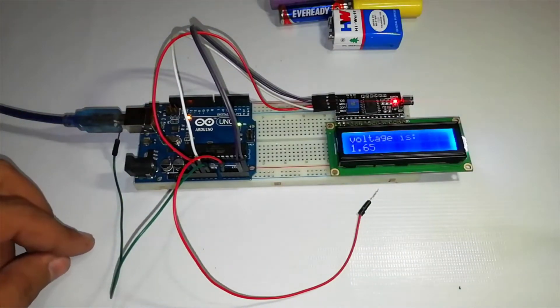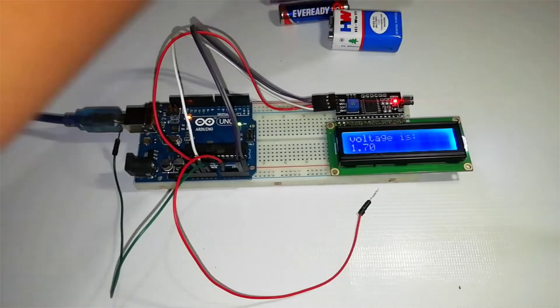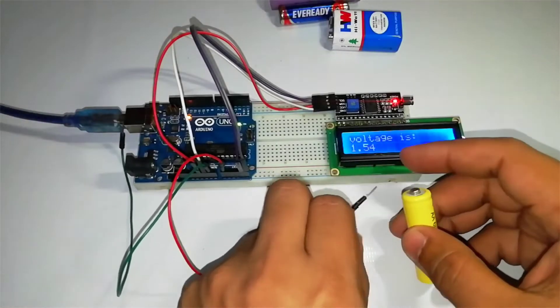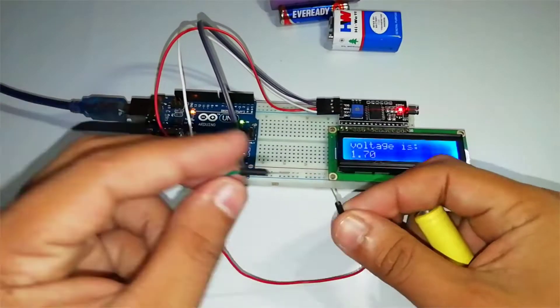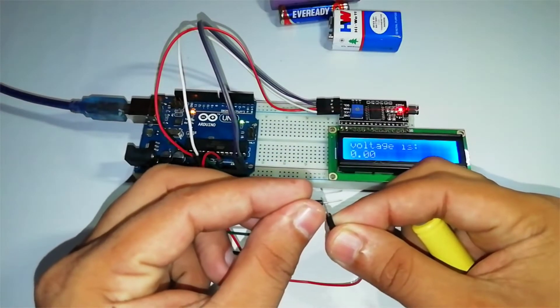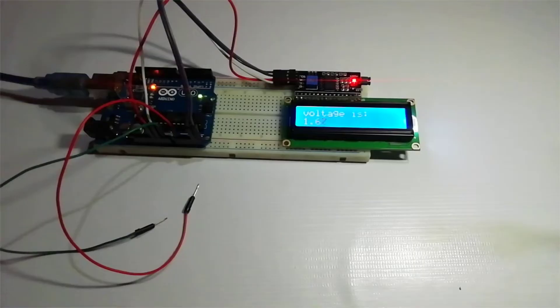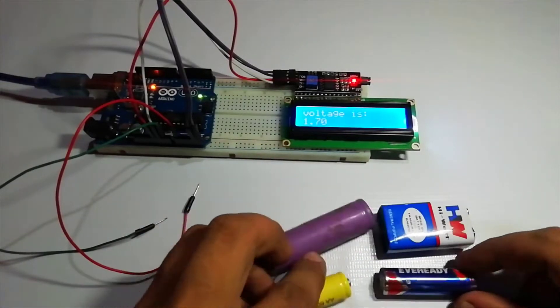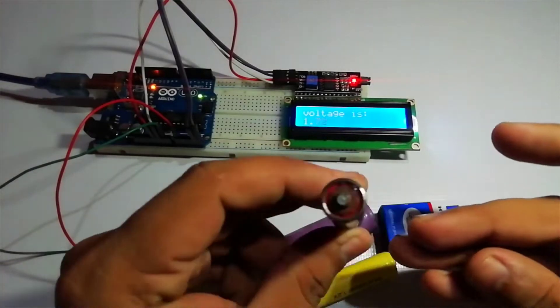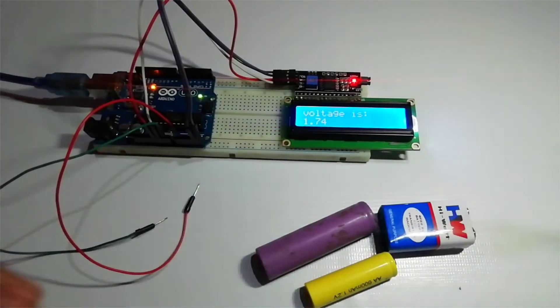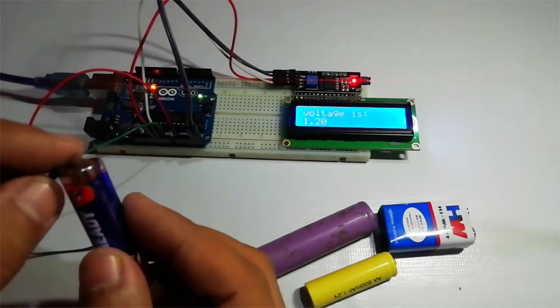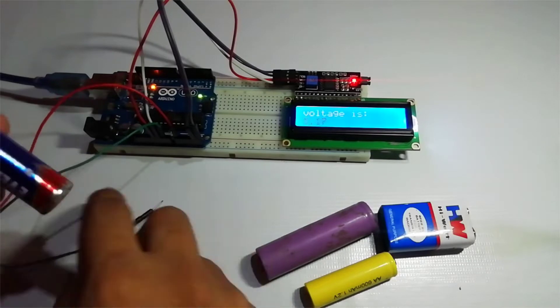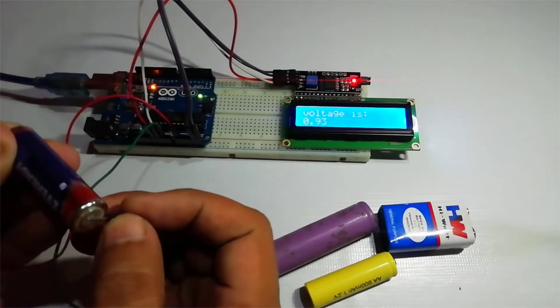It shows around one volt when not connected and zero volts when probes touch each other. Now let's test this project with some dead batteries, partially used batteries, and some fully charged batteries.